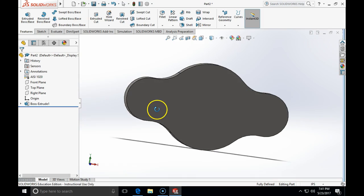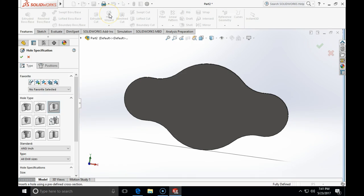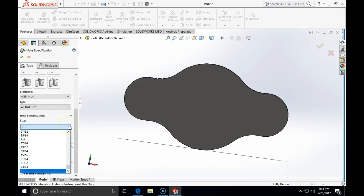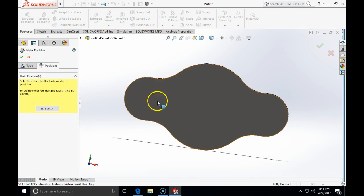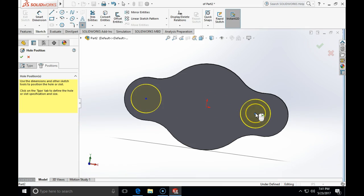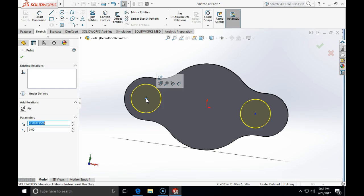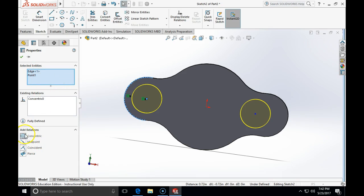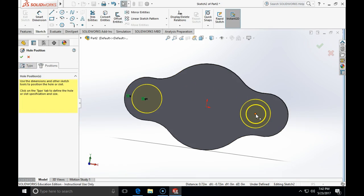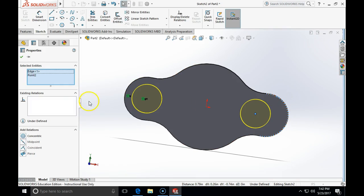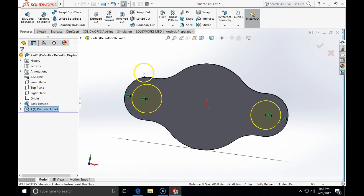Now I'll use the Hole Wizard to place holes of 1/2 inch diameter. I click the through-hole option, size 1, go to position, and place the holes. I press and hold on the center of one hole, press Shift and hover to the edge of the part, select the edge and point, and click concentric relationship. I repeat on the other end with another concentric constraint. The two holes are done.